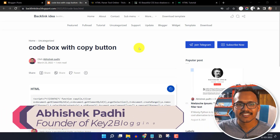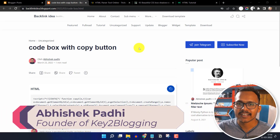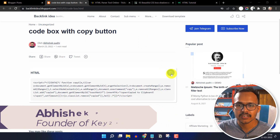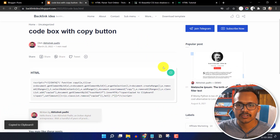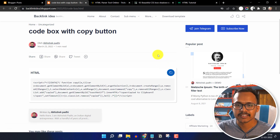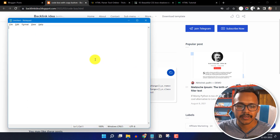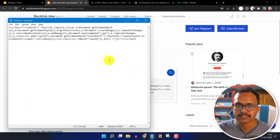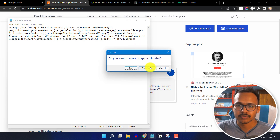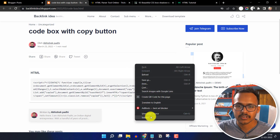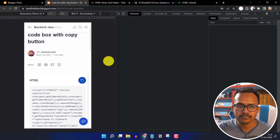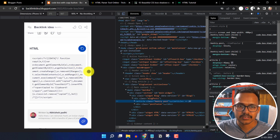Hello everyone, welcome to Key2Blogging. In this video I will show you how you can add a copy to clipboard button to your blogger website. As you can see, whenever someone clicks on this button, it will copy the whole code inside the box to the clipboard. I can paste it in a notepad file. And this is fully responsive — here is how it looks on mobile devices.